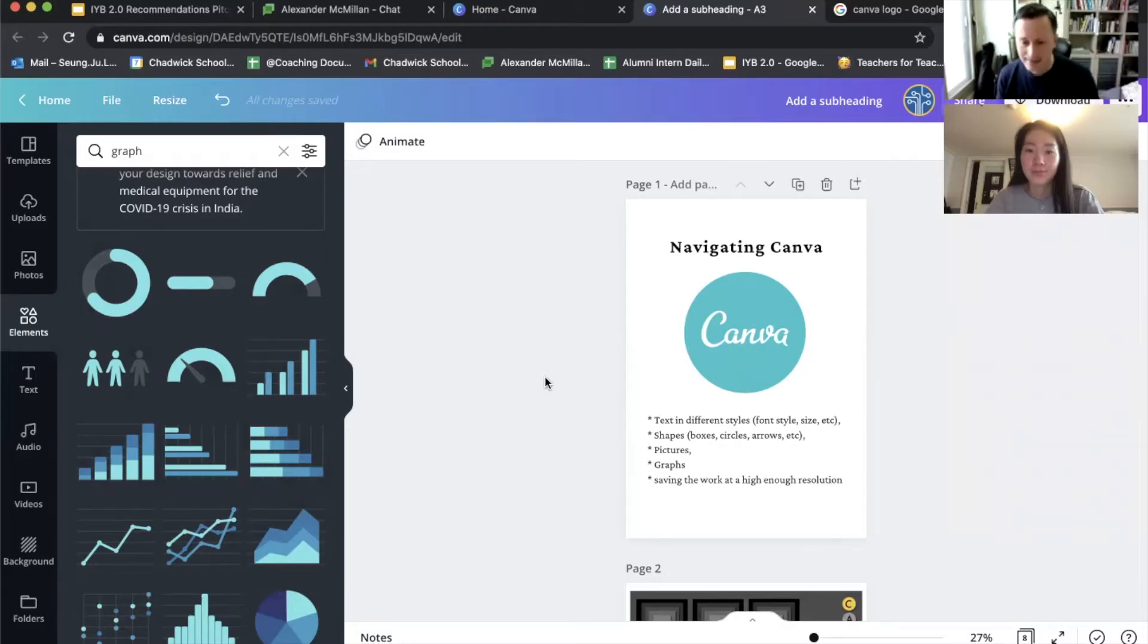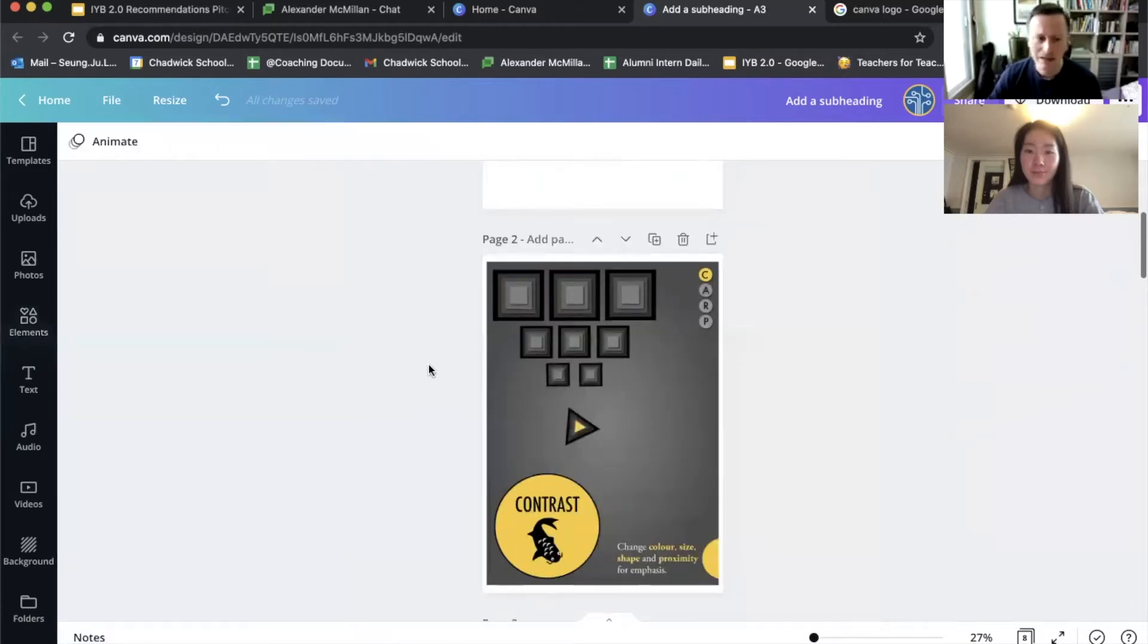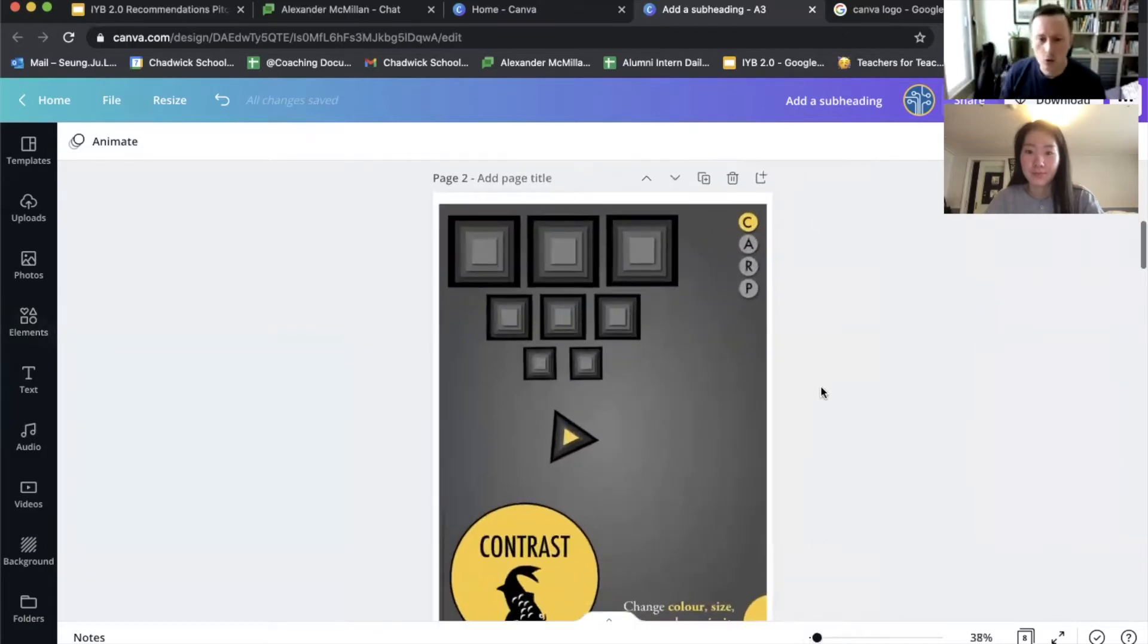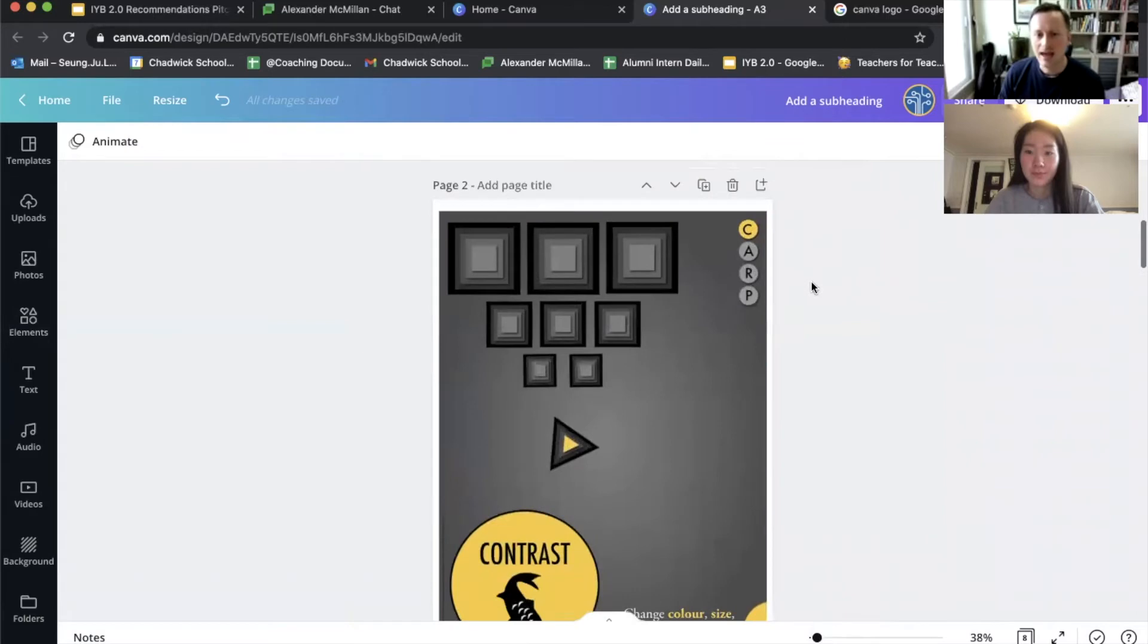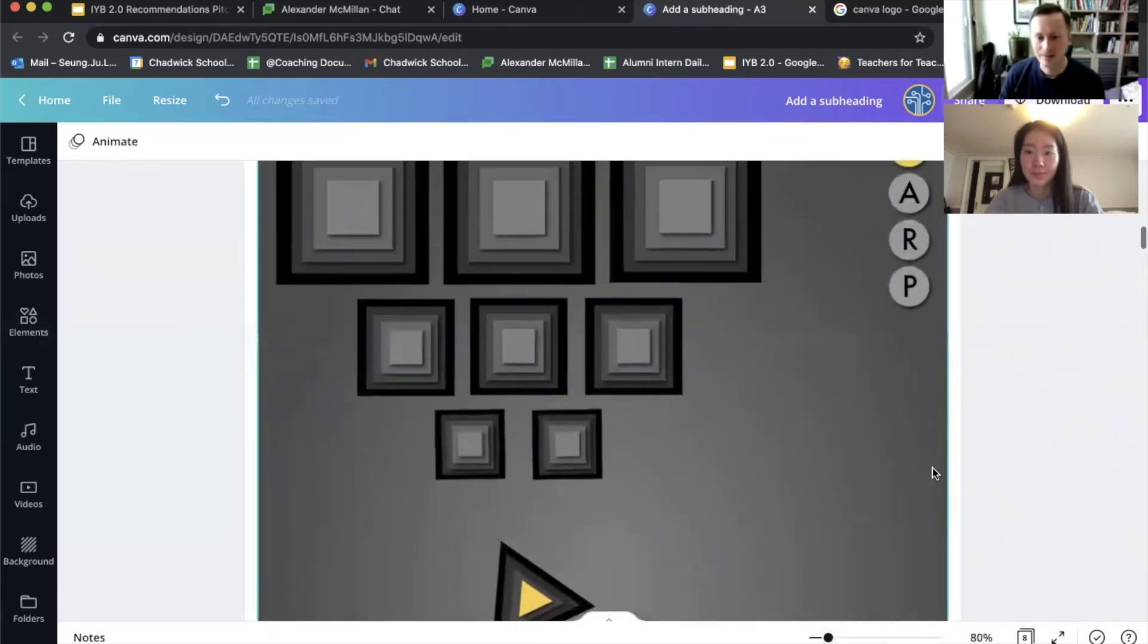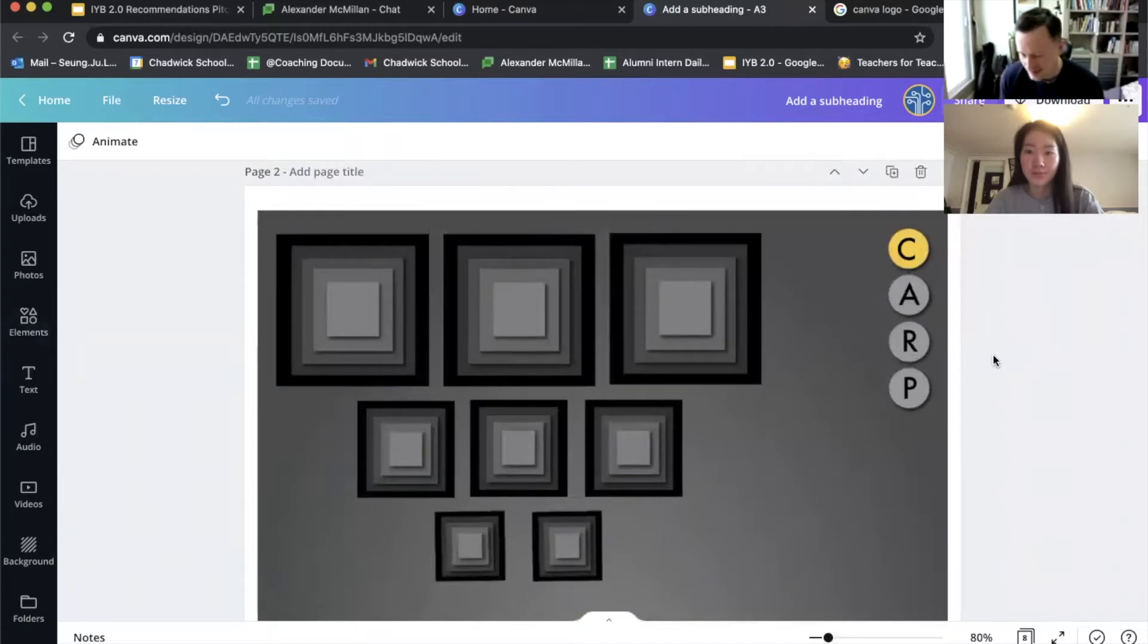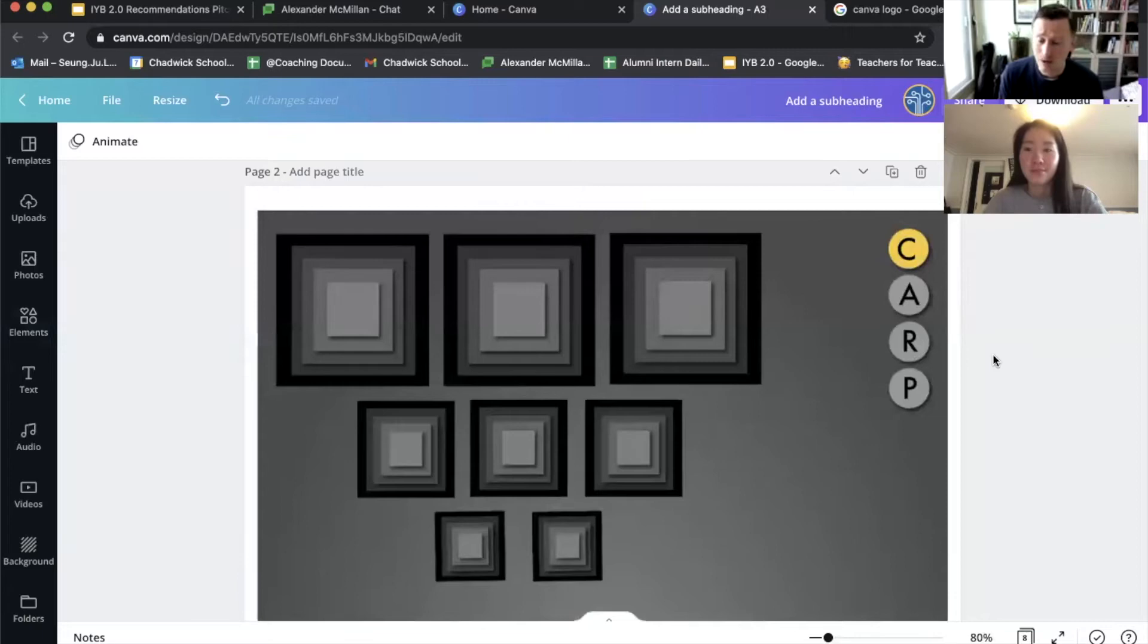All right, let's move on to CARP. So CARP is something that we teach in design, and CARP is an acronym. Susie, can you go to the top right hand corner where it has the circles? It says C-A-R-P. Yeah, right up there. Thank you. So CARP is a fish. CARP is just like a fish that you could find out in the wild. But this is an acronym that helps us to remember some design principles.